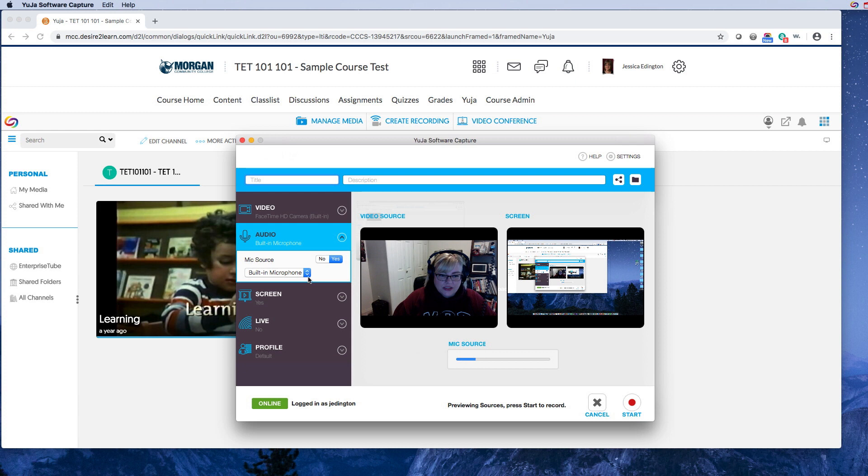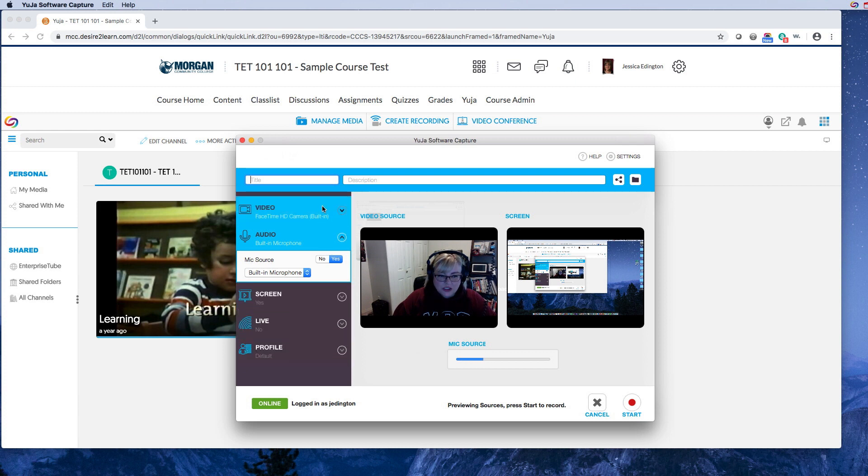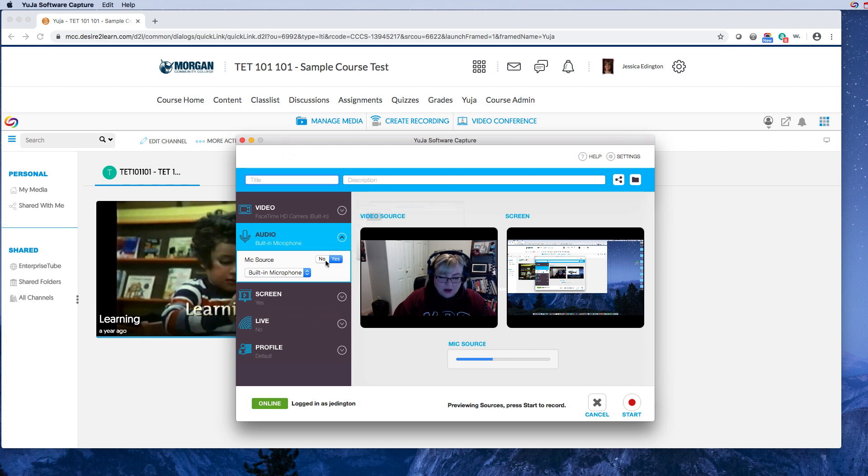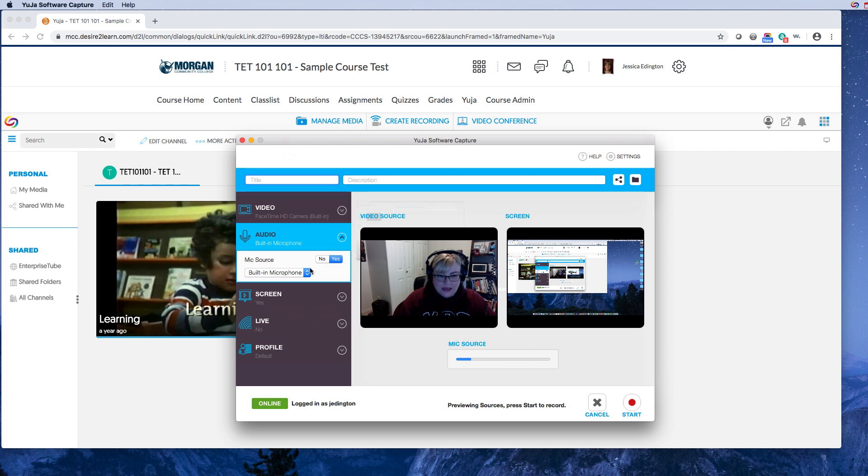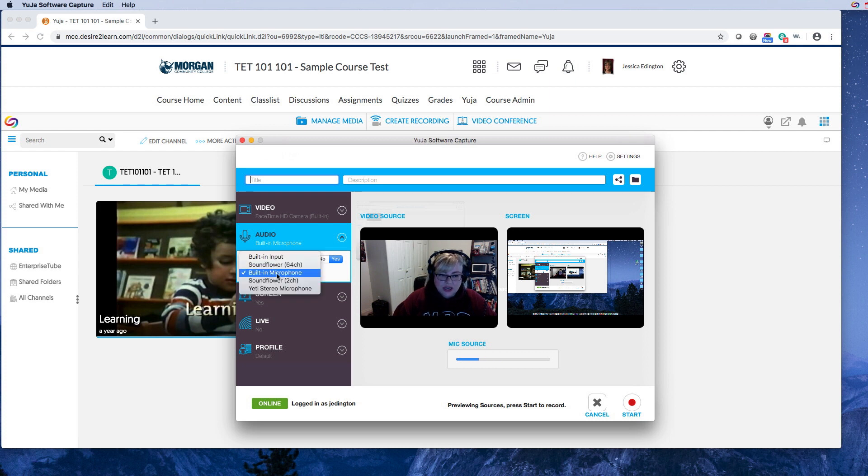Over here you can see your input devices and what is showing. So for each one of these you can click on them and choose whether to turn them on or off. So I want the microphone on and the video on. I also wanted to show you that I have two microphones.